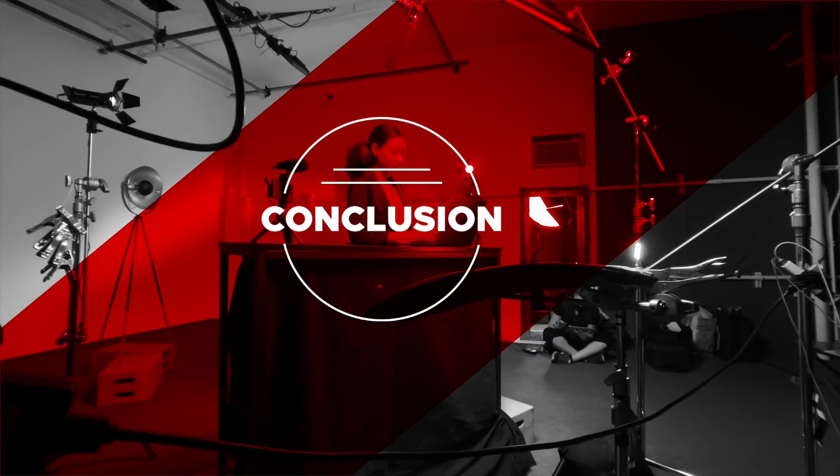Conclusion. We have covered the basic workflow of LumaFusion. From bringing in footage to creating and sharing your project.